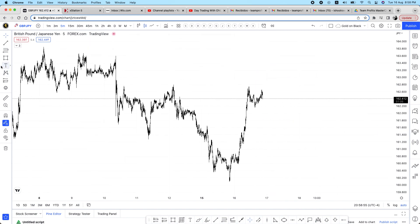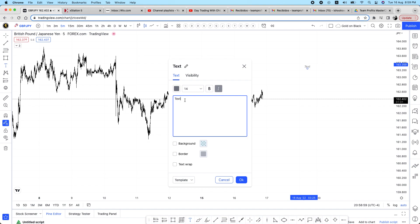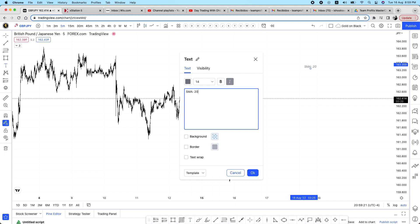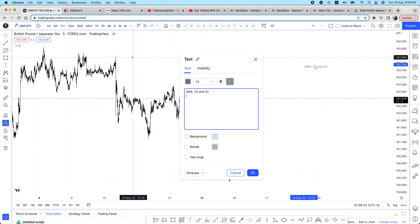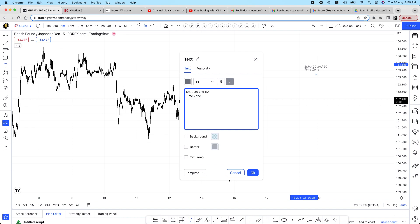I don't want to make this video too long, but I'm going to write down a few rules we need. First, we're going to need two indicators: a Simple Moving Average — the 20 and the 50 SMA. And there is an indicator I like to use basically just for back testing to remember the times, and that indicator is called the Timezone.